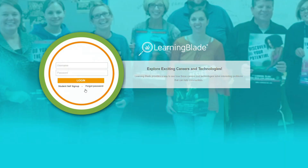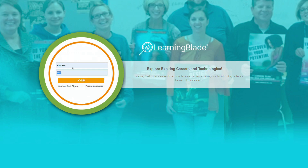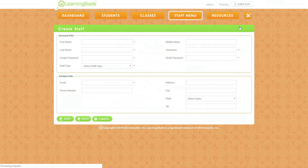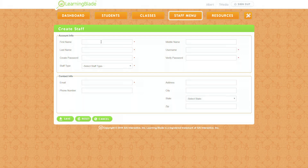To do that, come back to the LearningBlade login page, enter your administrative password, and log in. Once you've logged into the administrator page, click on the Staff menu button at the top and then click Create Staff. This is where you can create a staff account for yourself with a username and password that's familiar to you and that you'll remember.